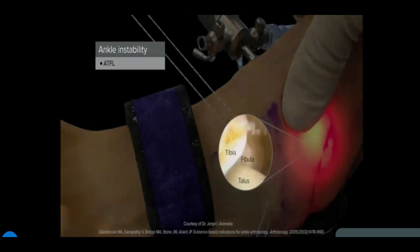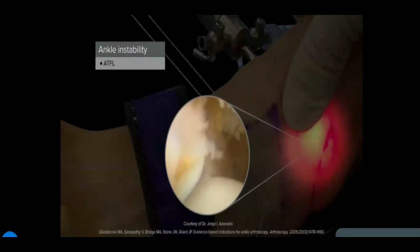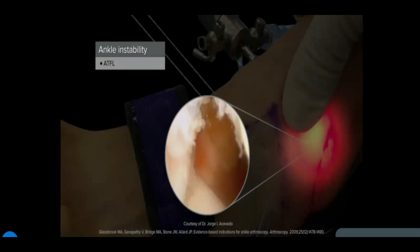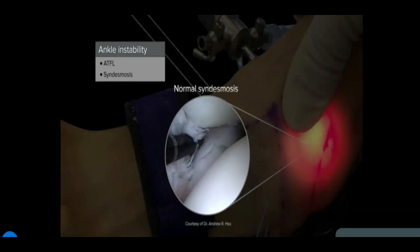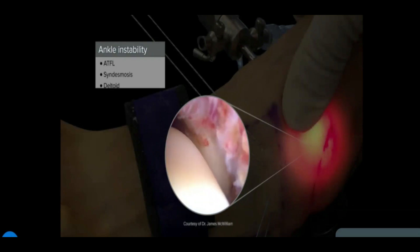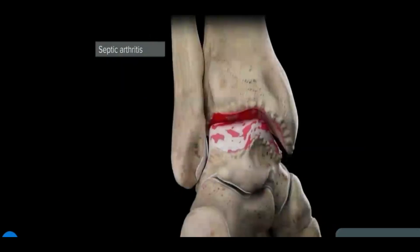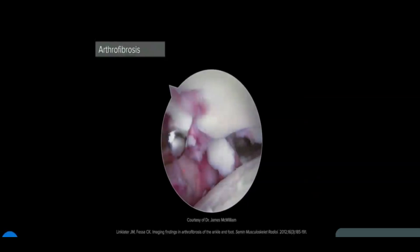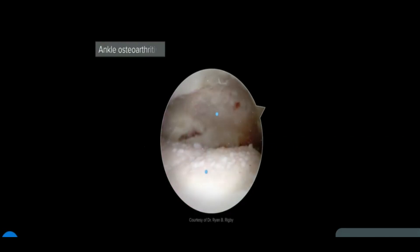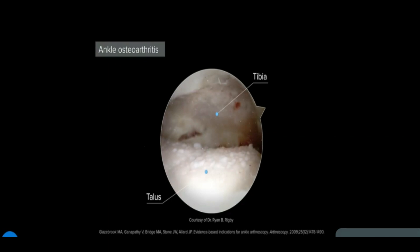Anterior and anterolateral ankle impingement is one of the most recognized indications for ankle arthroscopy. Techniques to assess and treat ankle instability include assessment and stabilization of the ATFL, arthroscopic diagnosis of syndesmosis instability, and assessment of deltoid instability. Septic arthritis of the ankle joint is a rare but serious disease. Arthrofibrosis occurs due to adhesions or contracture of the joint; post-traumatic synovitis is one example. Arthroscopic debridement for ankle osteoarthritis shows mixed results in the literature but can be used.